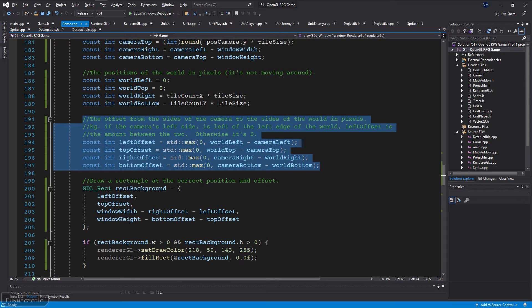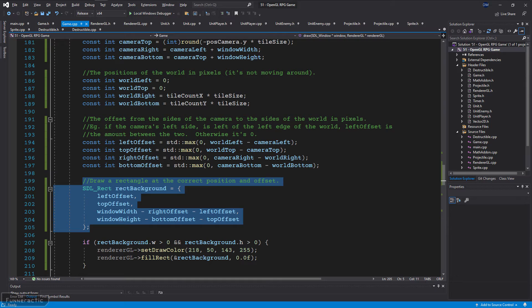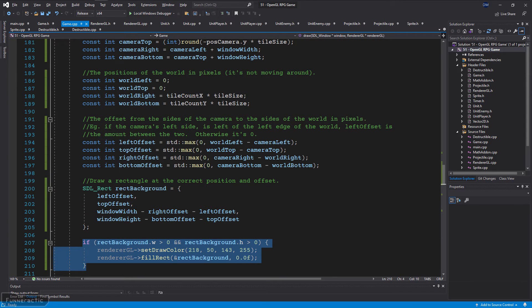If, for example, the camera is far from the edges of the world, all of these values will be zero. Otherwise, they will be non-zero. The rectangle that represents the area to be drawn would fill the entire window by default if the offsets are all zero. Otherwise, they're essentially subtracted from this. Finally, draw the rectangle on the screen.